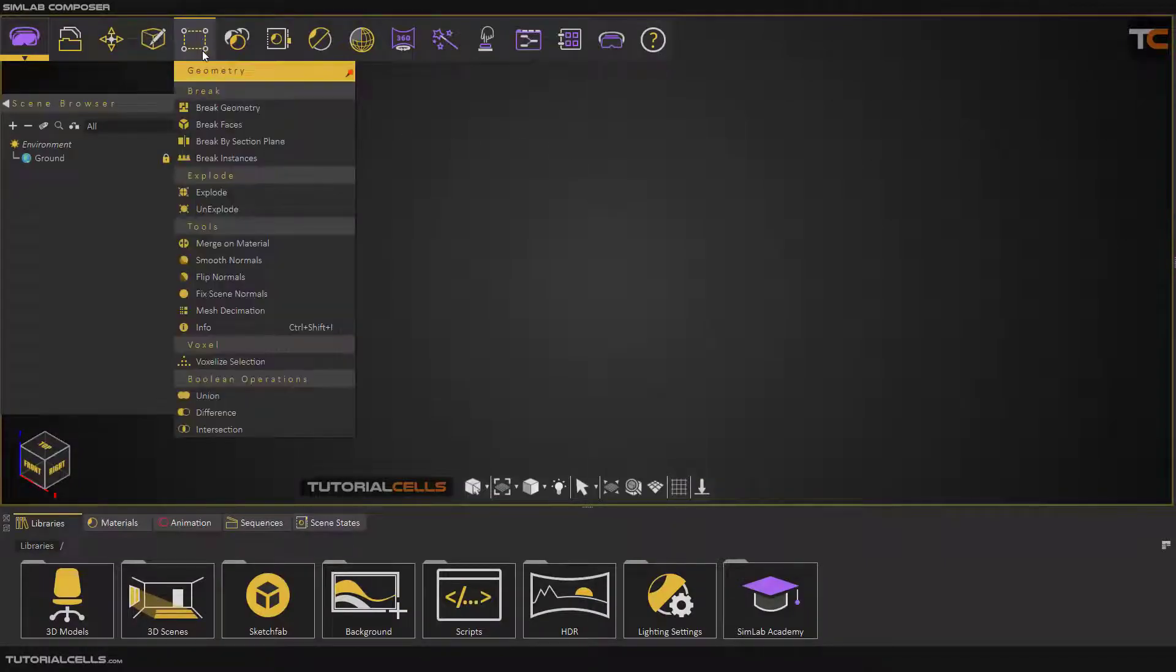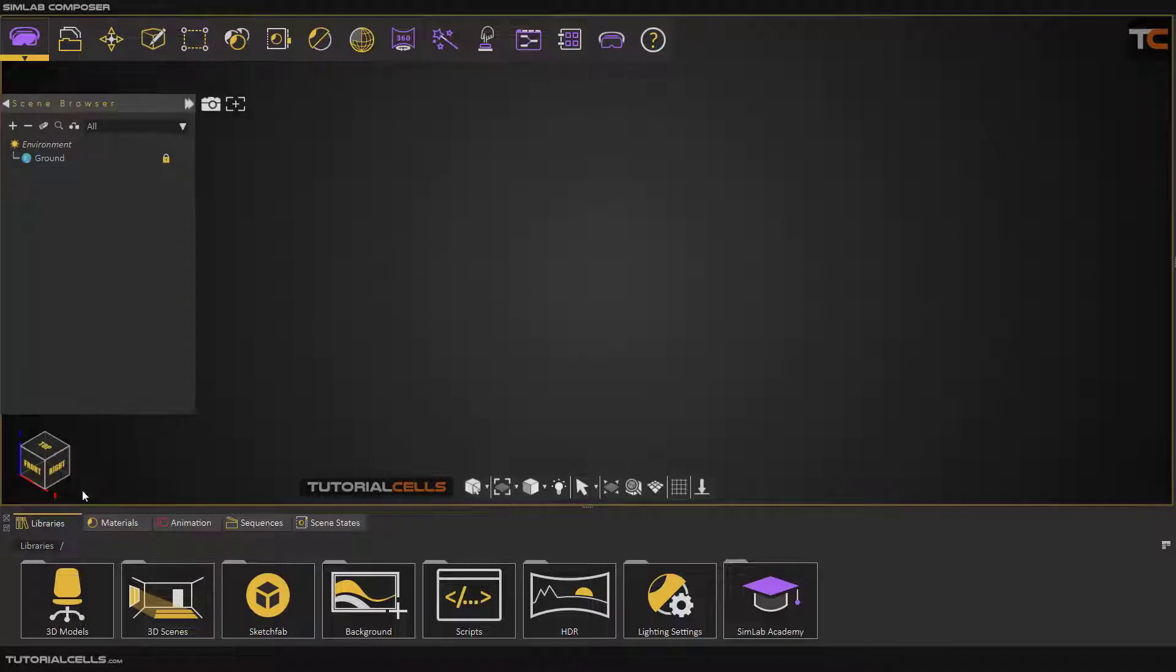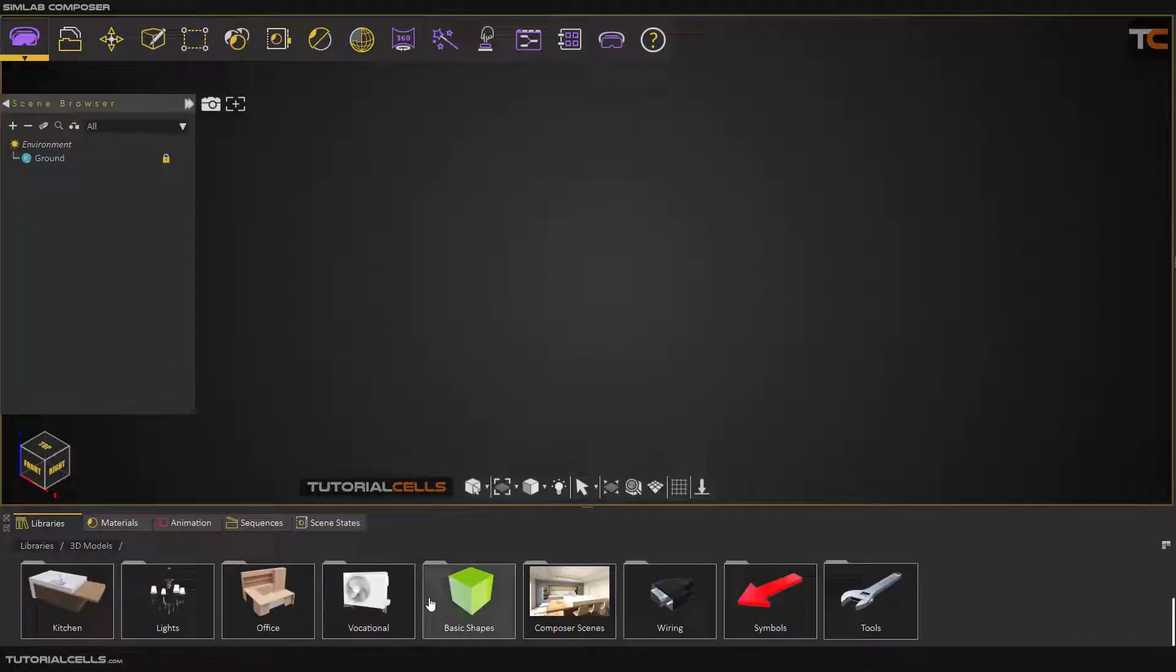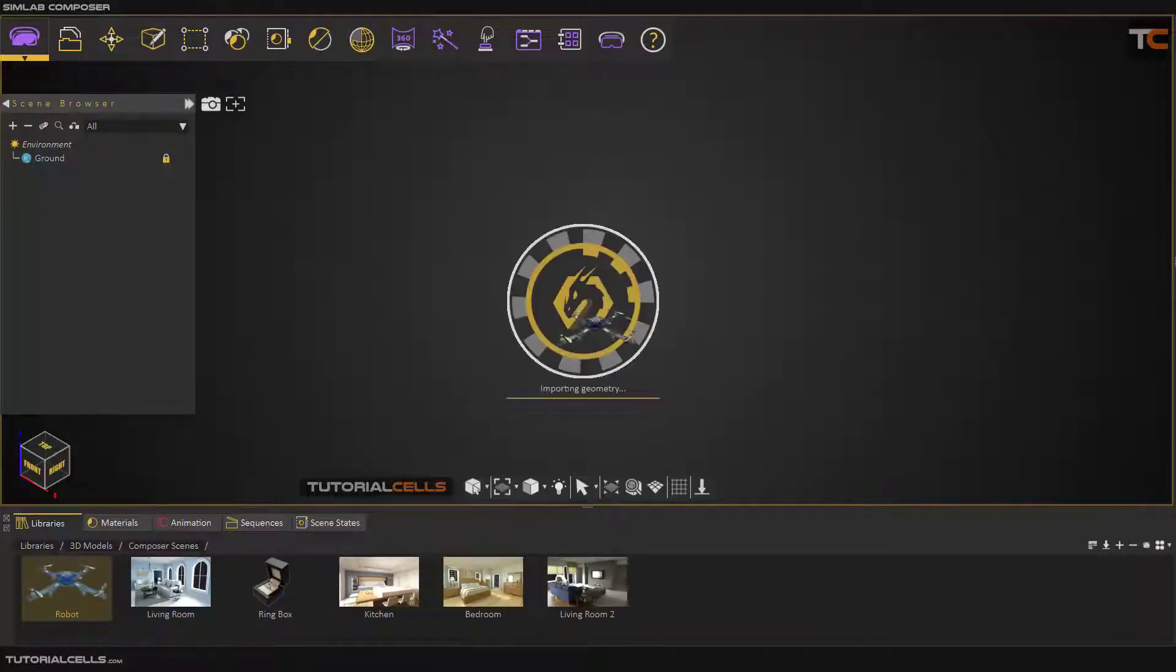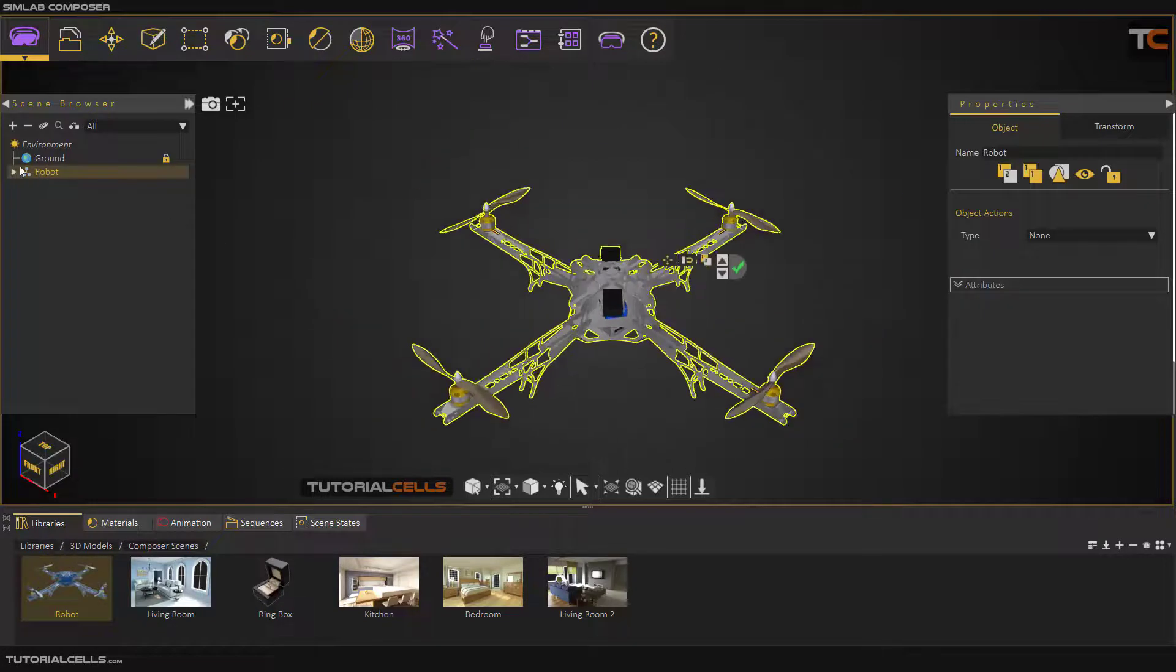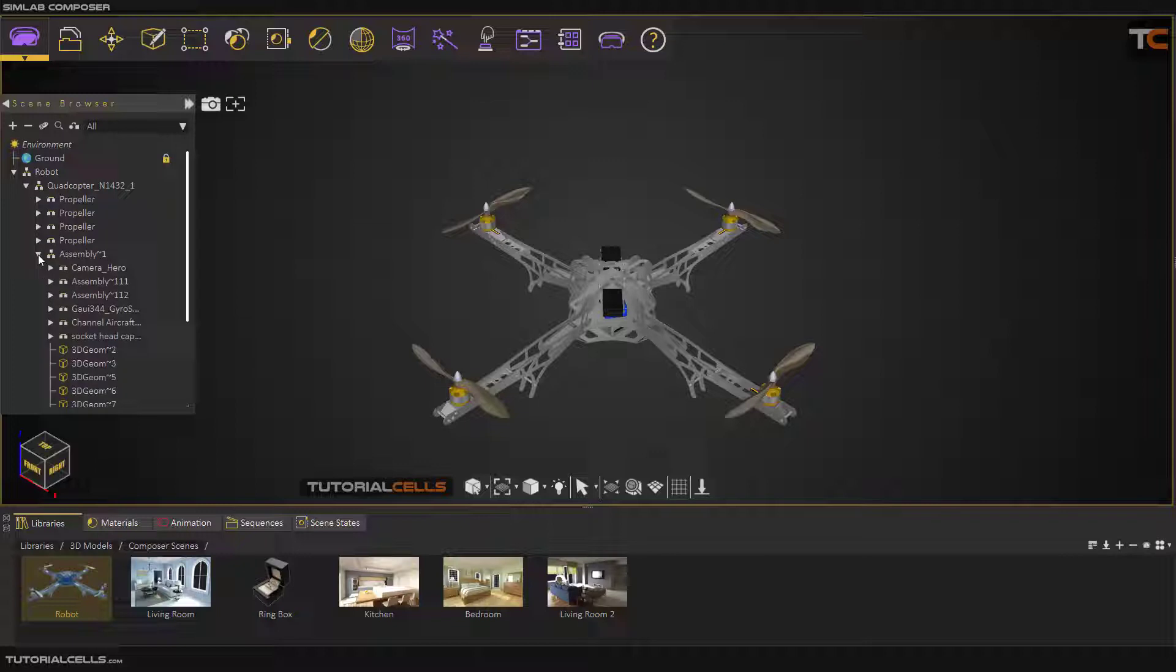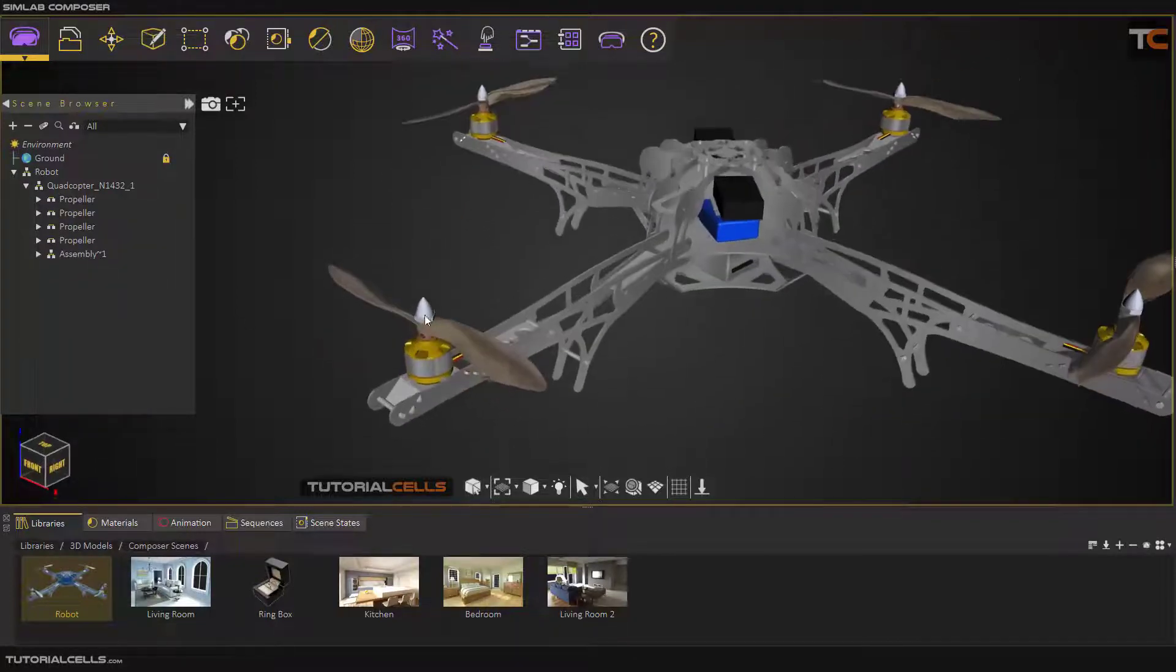Another interesting tool in the geometry menu is explode. Going to the 3D model, scroll down to composer scene and insert this robot here. As you can see, this robot has lots of parts that is very suitable for exploding.